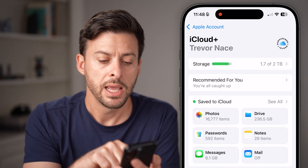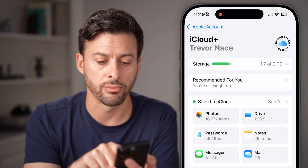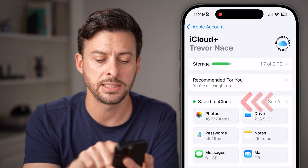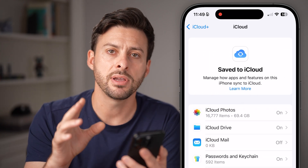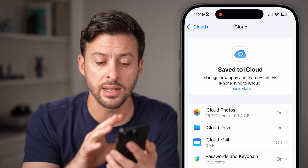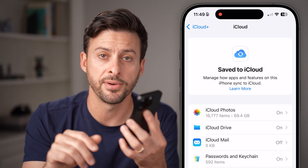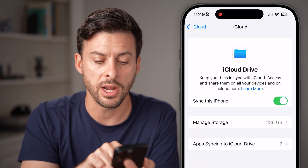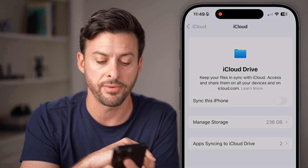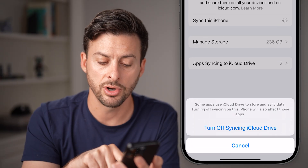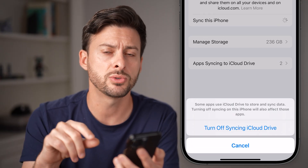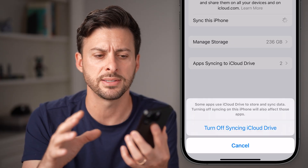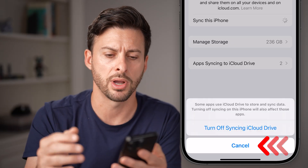Let's tap on that. There are a couple different things we'll go through. At the very top it says save to iCloud — let's hit see all. This is everything that's being synced, all the data being synced from my iPhone to iCloud. For instance, I can tap on iCloud Drive and toggle off iCloud Drive, then just hit turn off syncing with iCloud Drive.